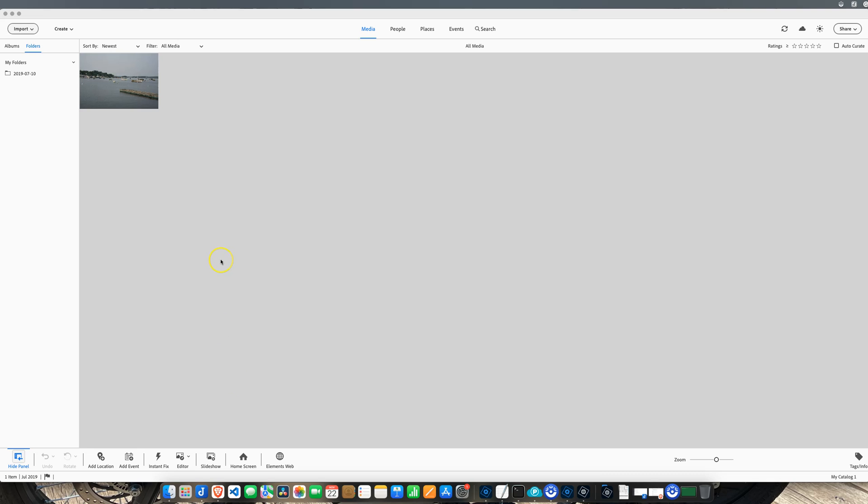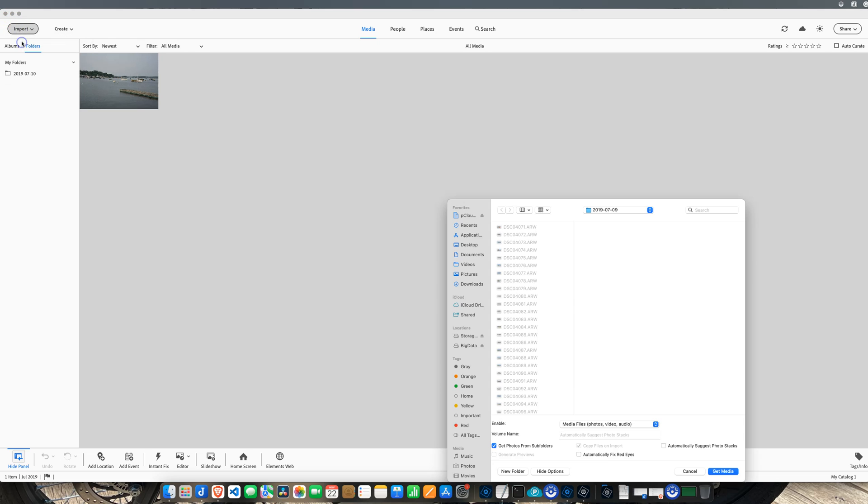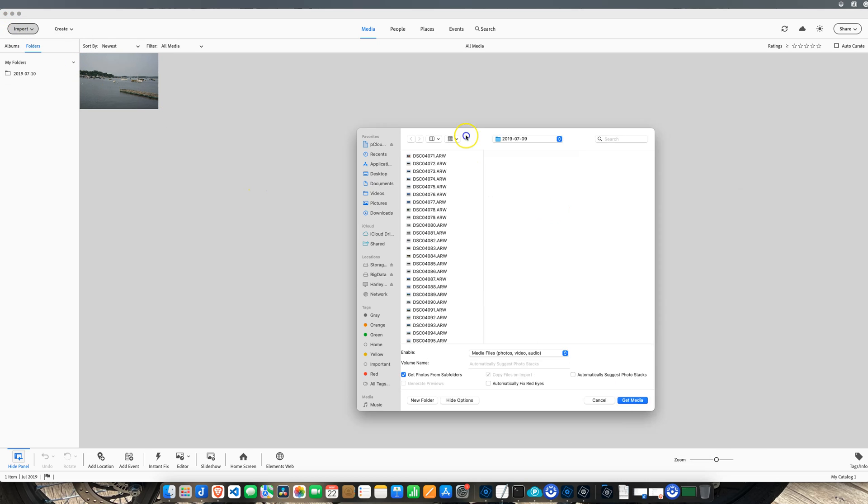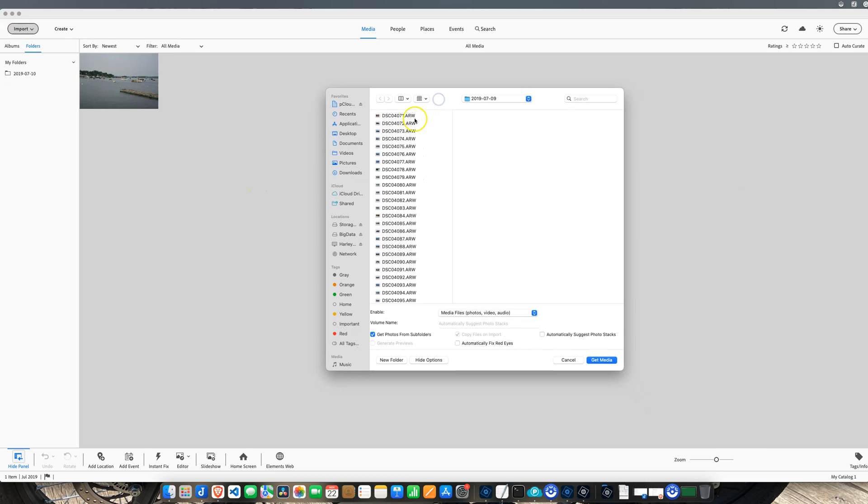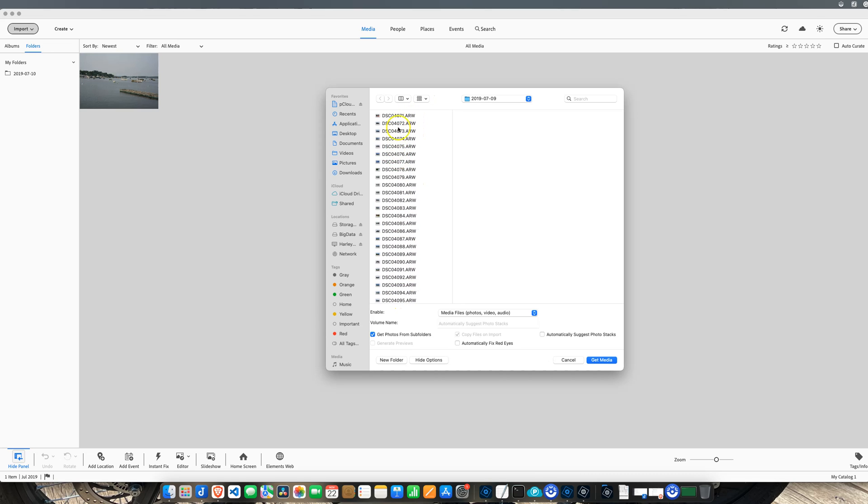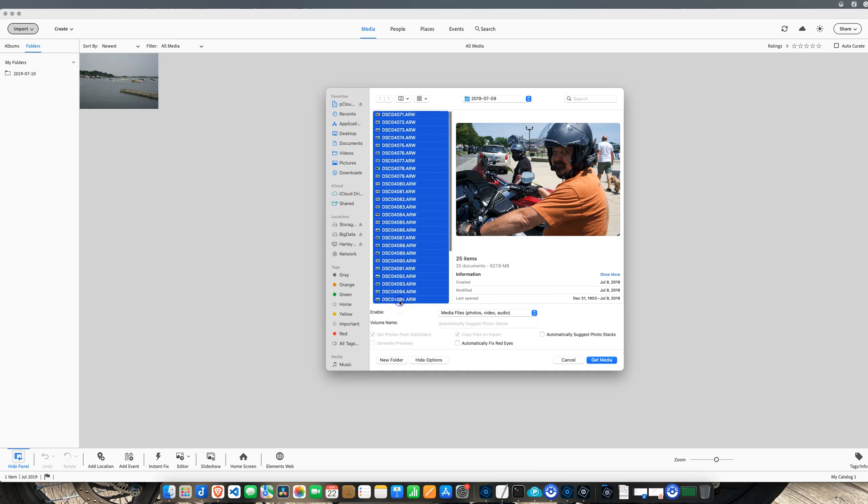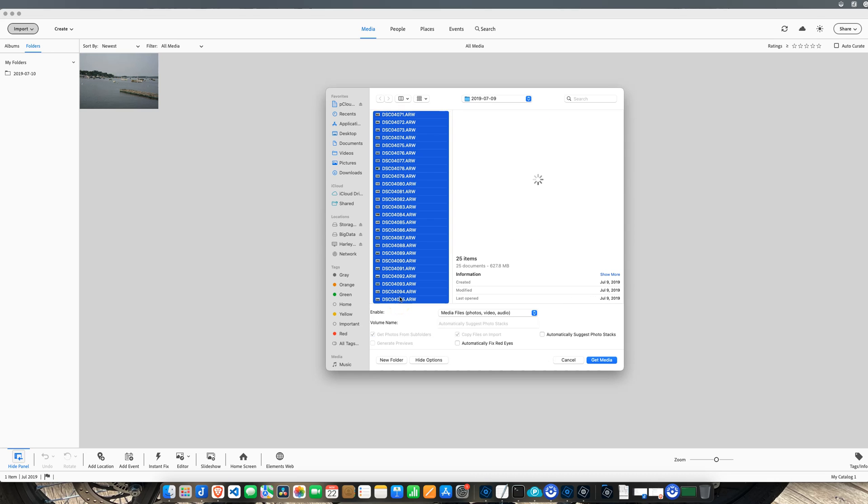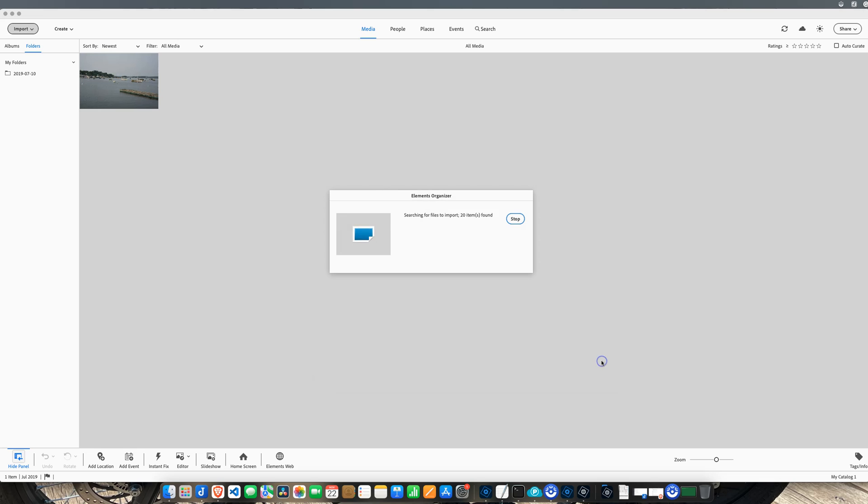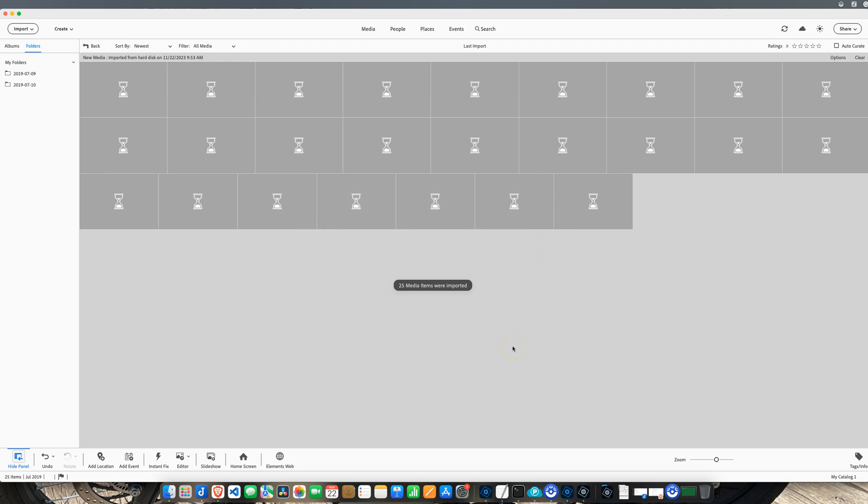Let's go ahead now and see if we can import the files here. ARW, these are from my Sony a6000. I'm going to select them all, and we're going to click Get Media. And now, import your RAW files just fine.